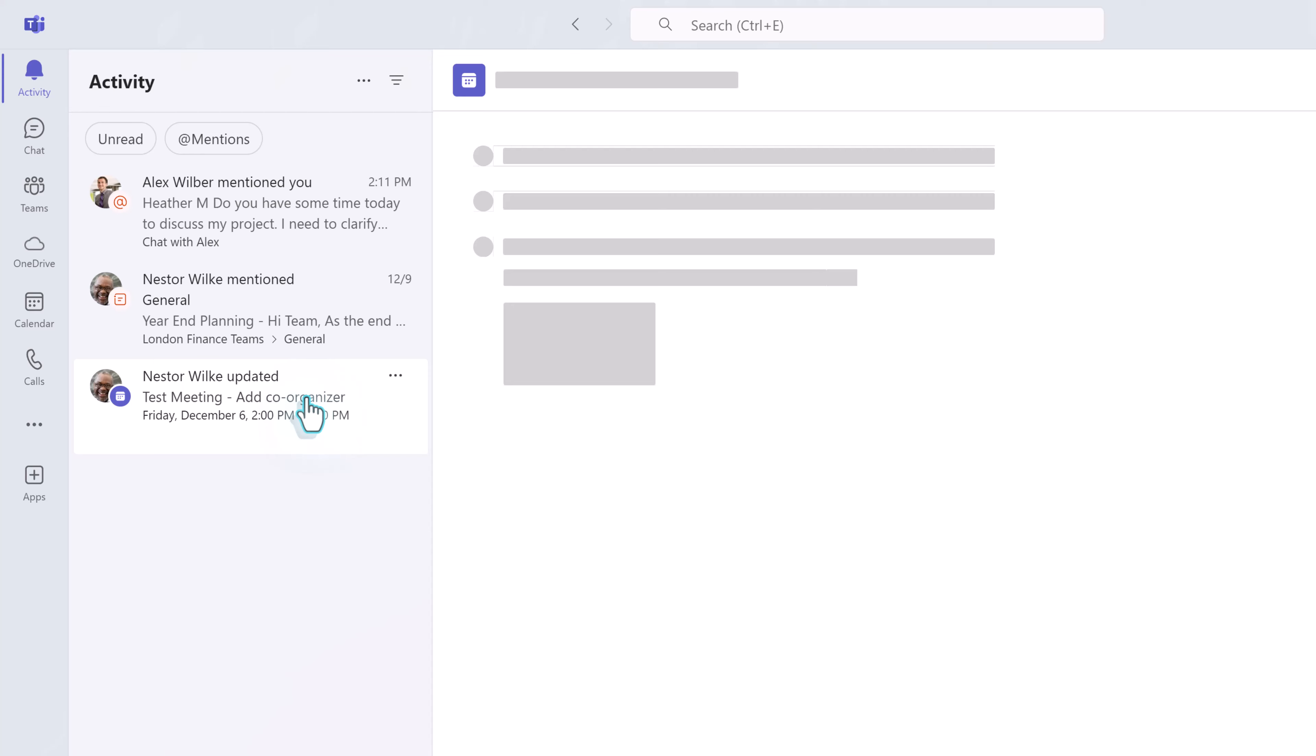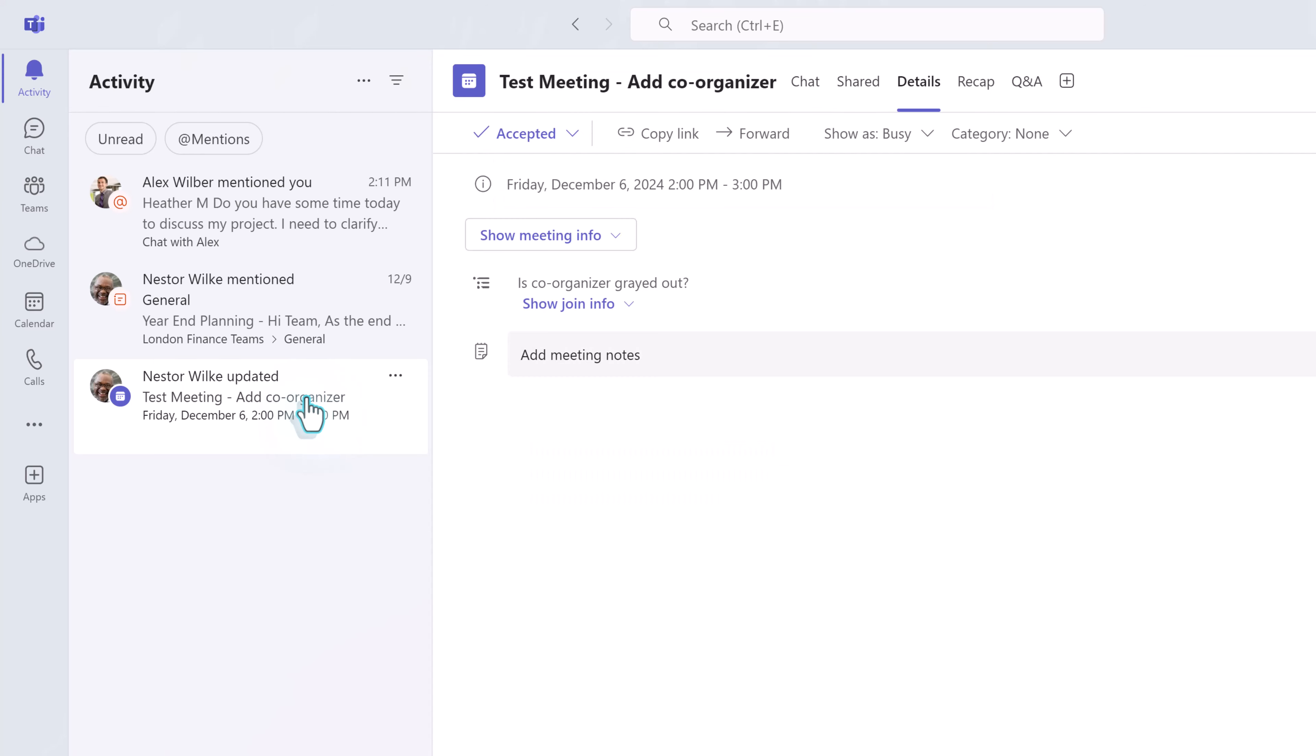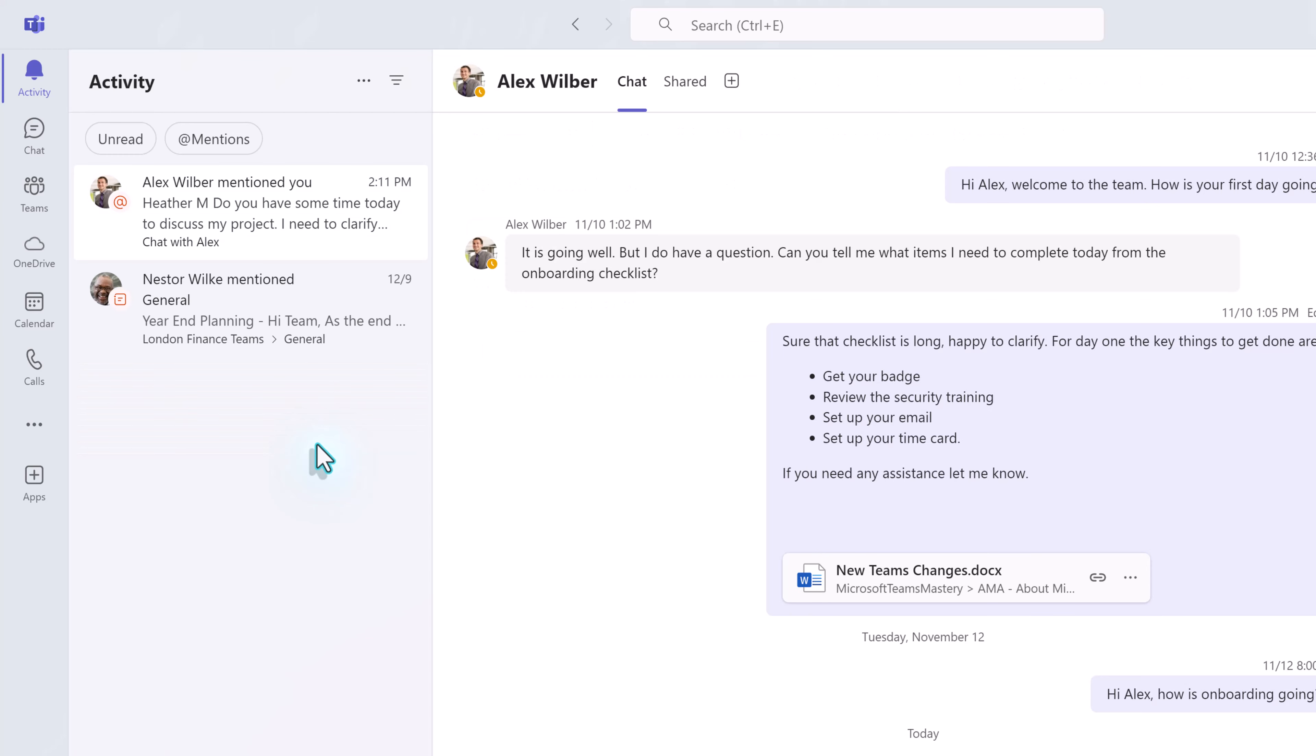The benefit of managing notifications is it makes it easier to see what is new that might require your attention.